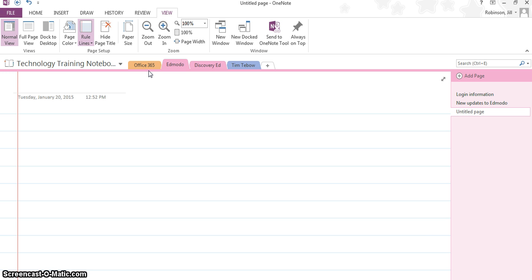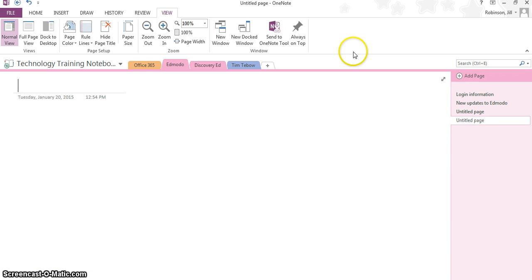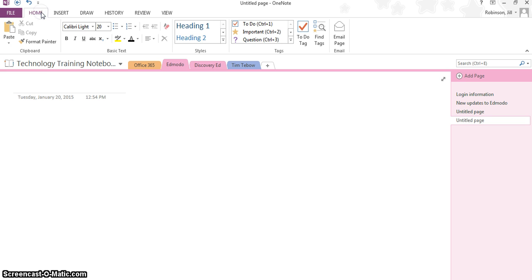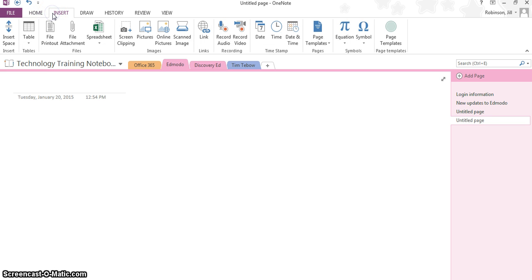Something else you can do is apply page templates. What I'm going to do is create another page, just so you can see the difference. I'm going to click Add a Page, and page templates are underneath the Insert button.